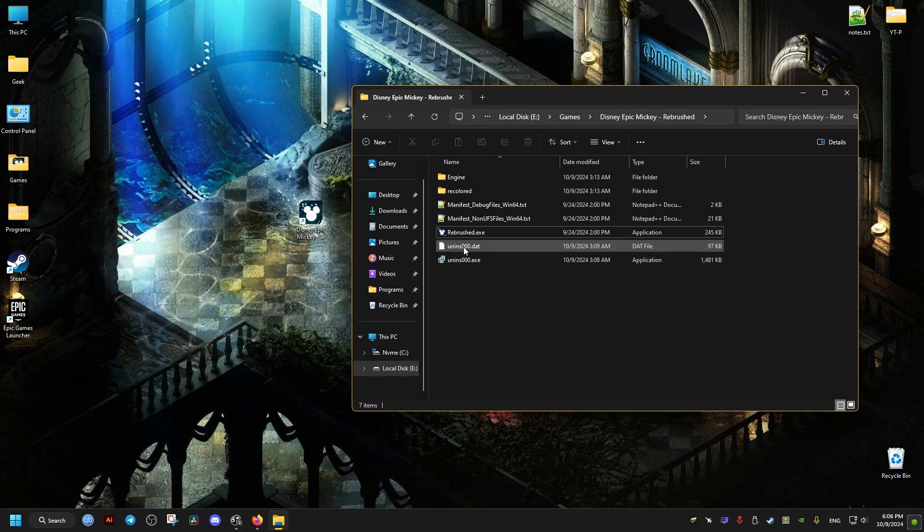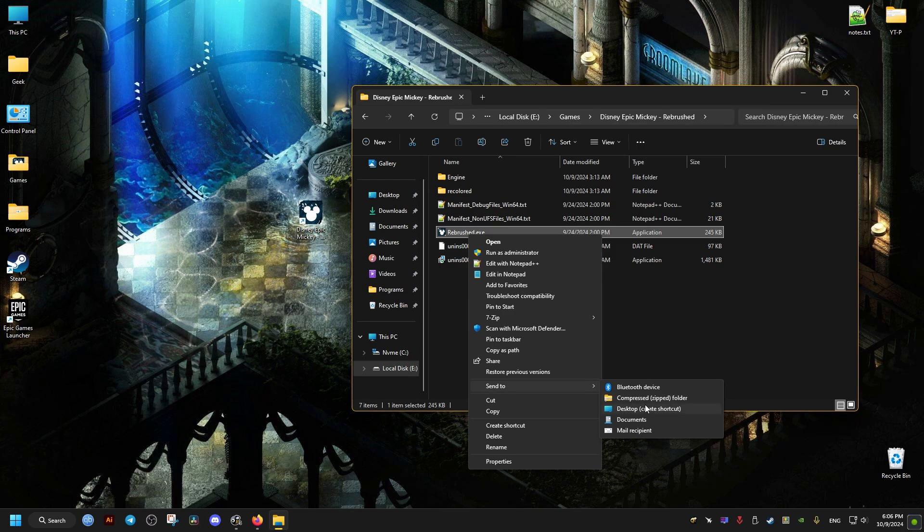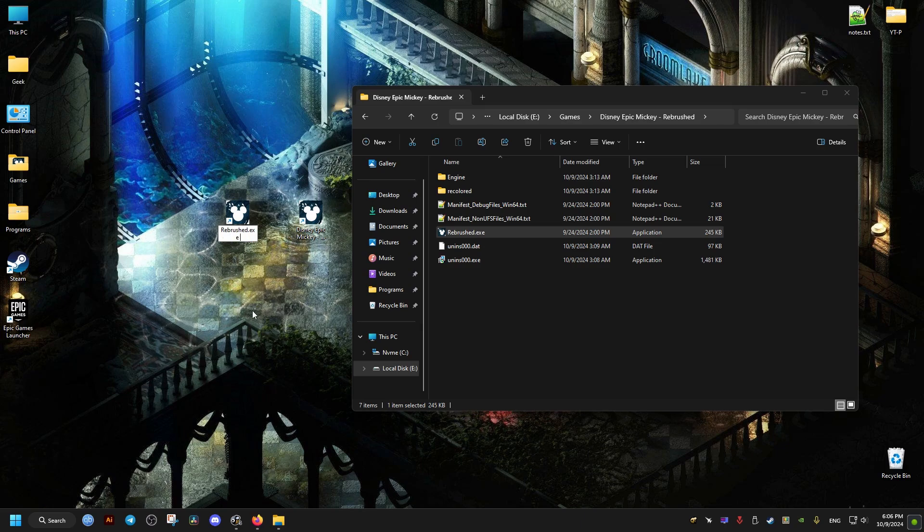For the launch command for the non-Steam version of the game, create a shortcut of the game. If this is not the Steam version, change the name to dx11 to differentiate between this and the original shortcut.